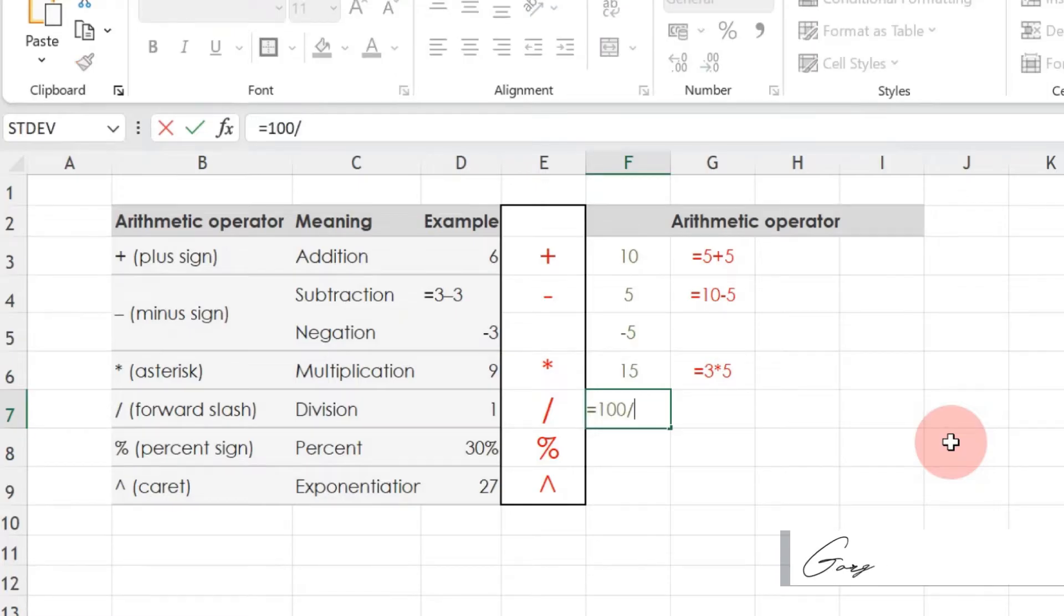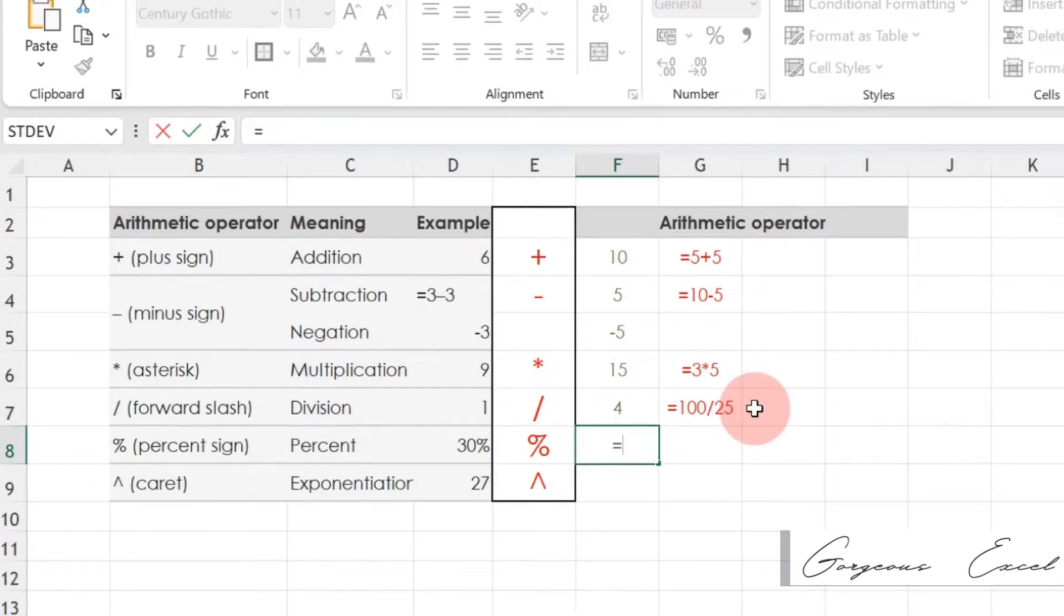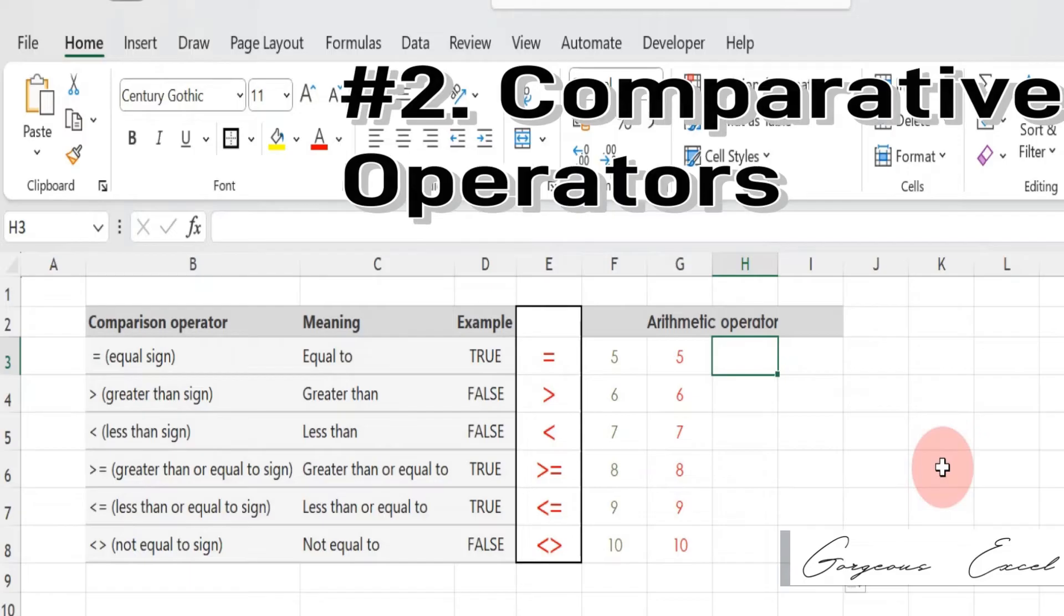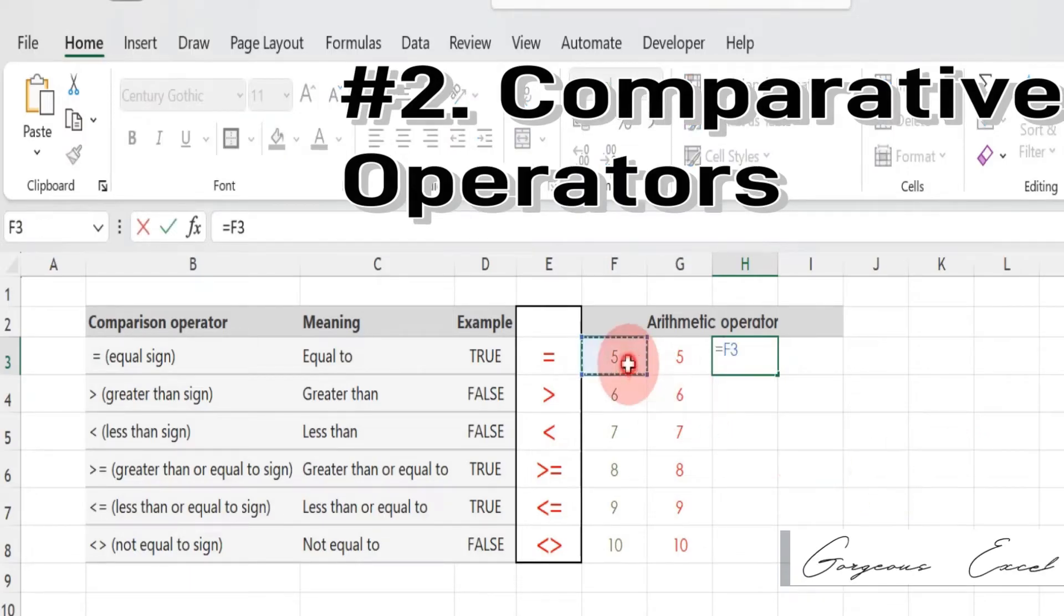And that's it. By using calculation operators in Excel formulas, we can perform a wide range of mathematical operations and calculations in our spreadsheets.